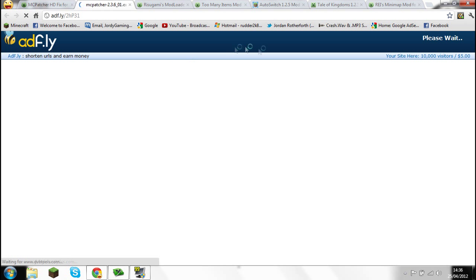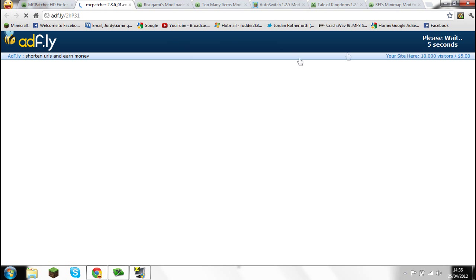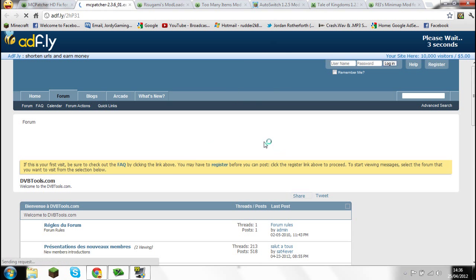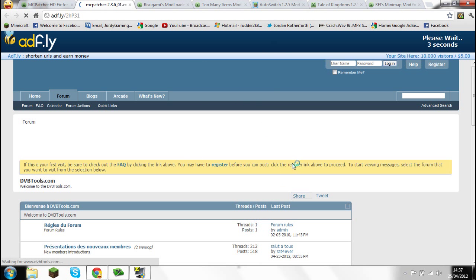Something like AdFly or an advert will come up. You just want to wait 5 seconds in the top corner. Make sure you don't press Alt because it will take you to another thing. Don't read anything because all that stuff is just a load of crap.